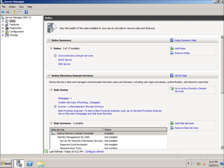What installing the role is going to allow us to do is basically open the firewall permissions and so forth to allow our computer to share folders without any problem among the domain computers. If you want to run it as a workgroup, you can do that as well, so there are many different options.